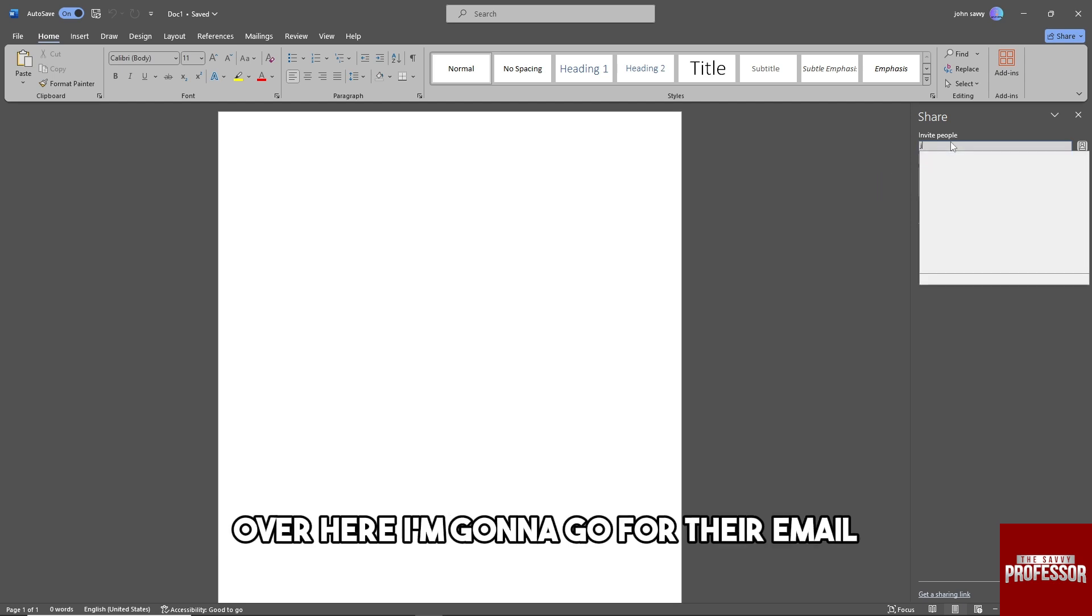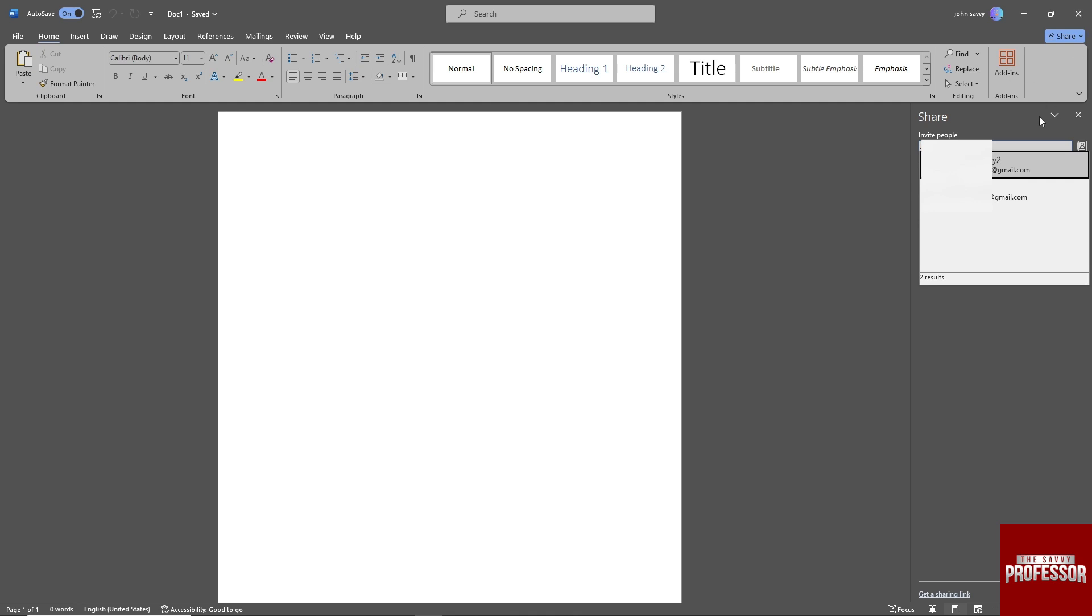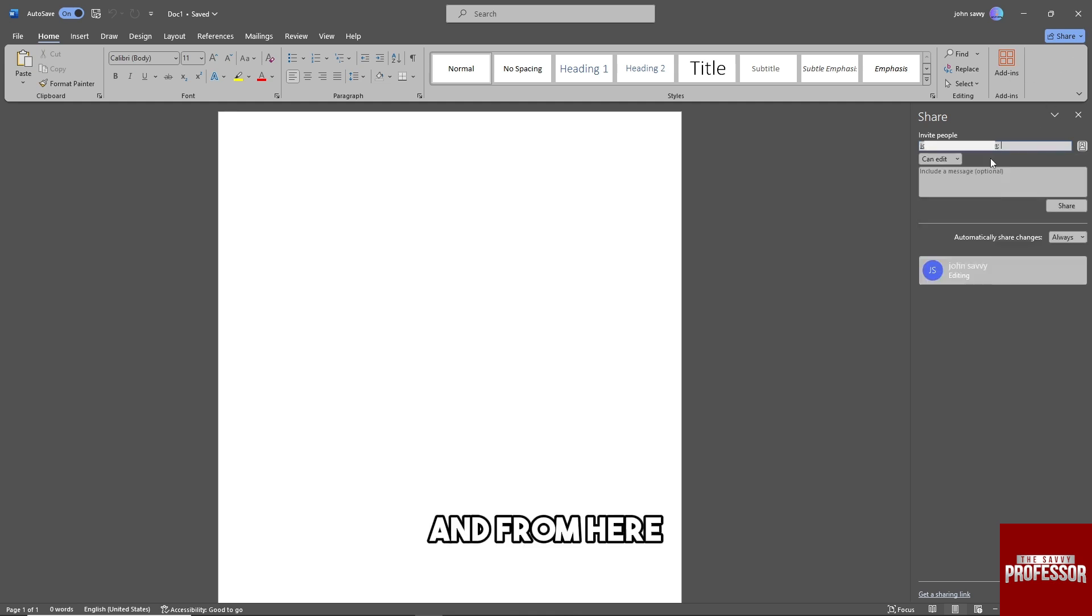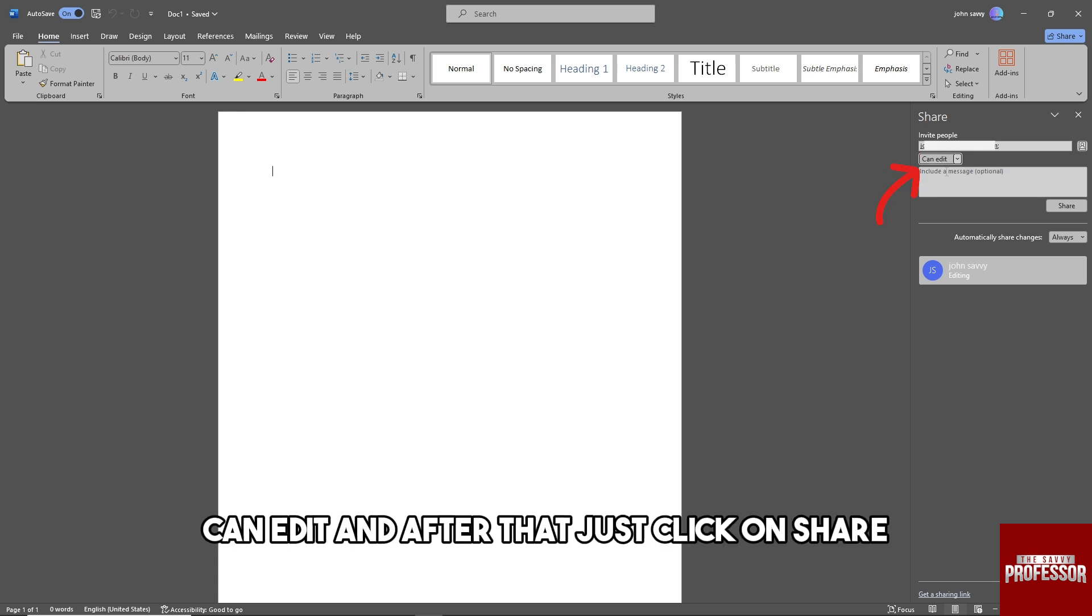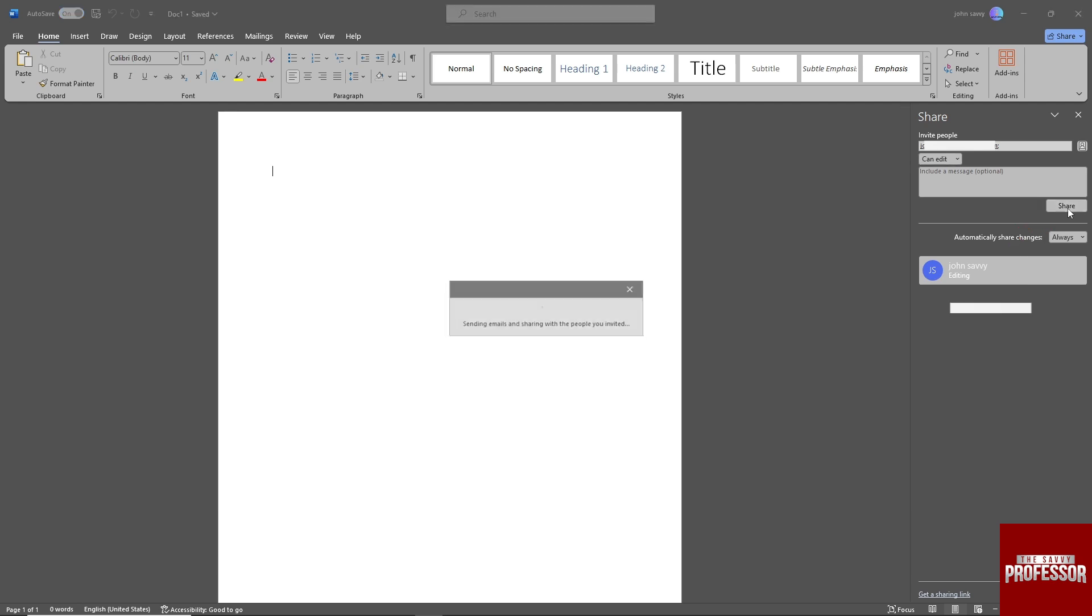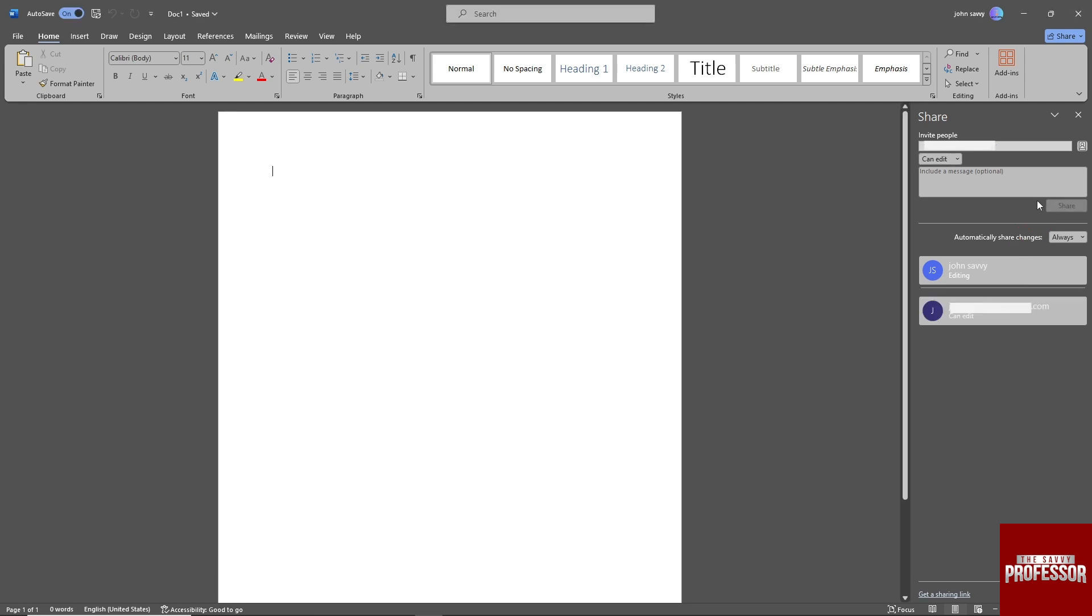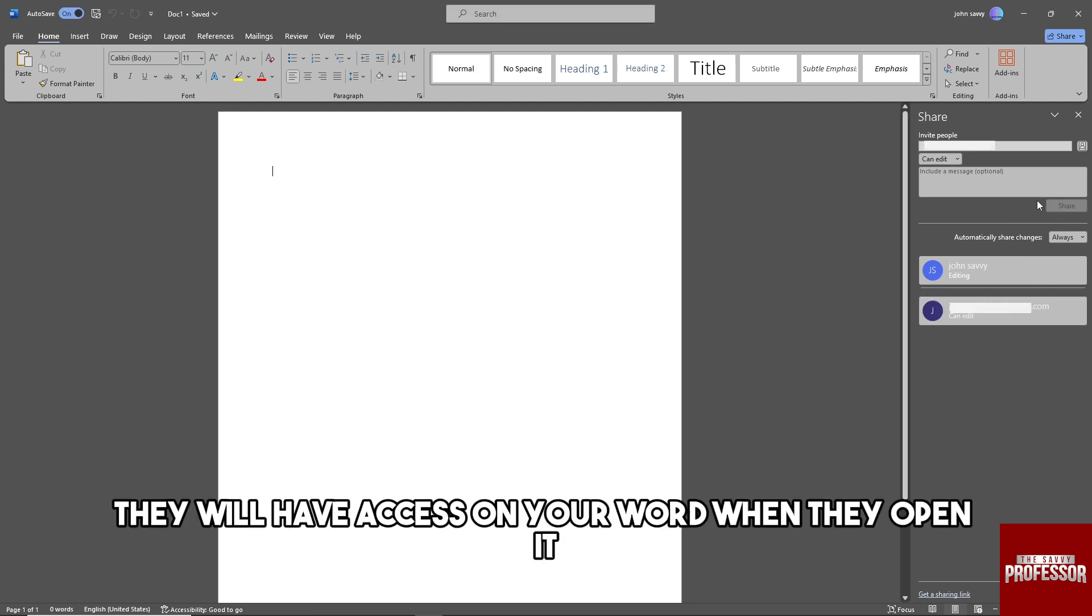I'm gonna go for their email. From here, just simply click on this and make sure to toggle Can Edit. After that, just click on Share, and from there they will have access on your Word when they open it.